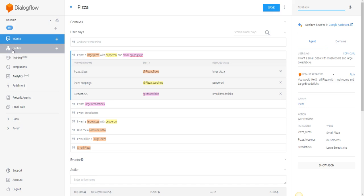Entities are very powerful when you want to categorize and pull up individual aspects of things and associate them very quickly. If you own a pizza place you might think, 'I have all these different paths and all the different ways a customer can order' — but that's all taken care of very easily inside of the Dialogflow interface with entities. Hopefully this was helpful, and I'll see you in the next video.